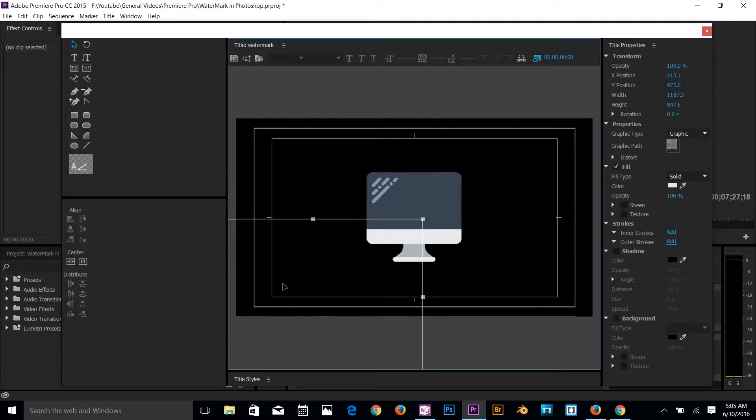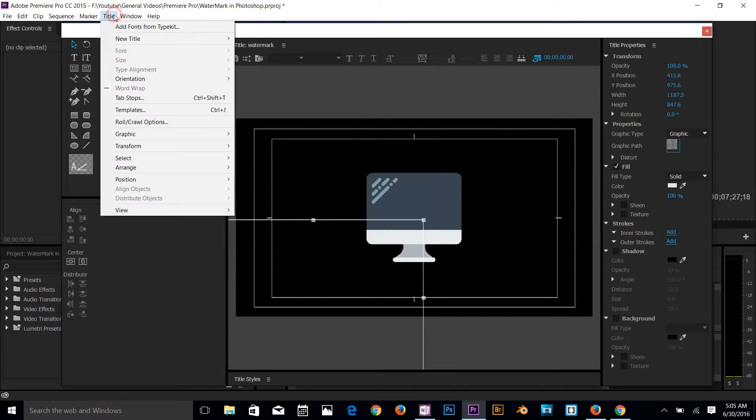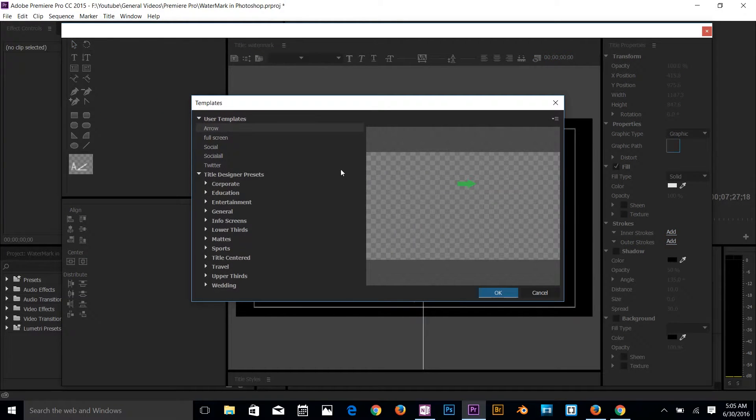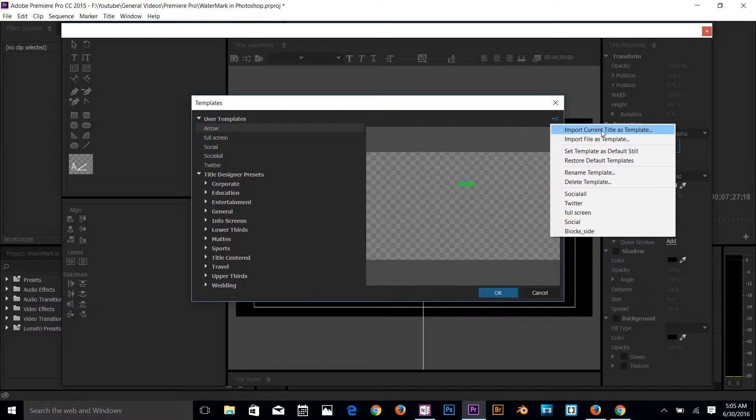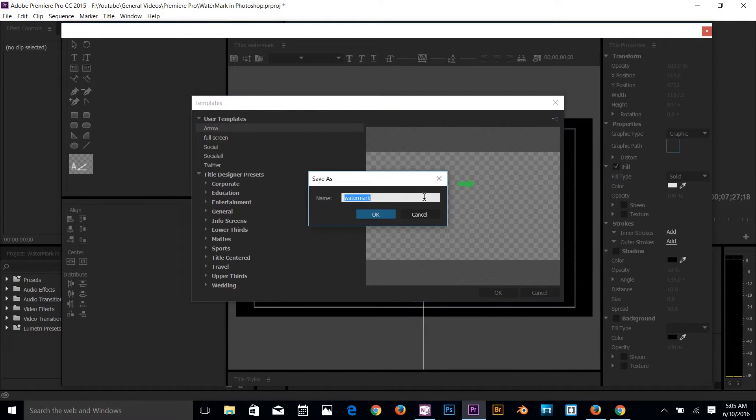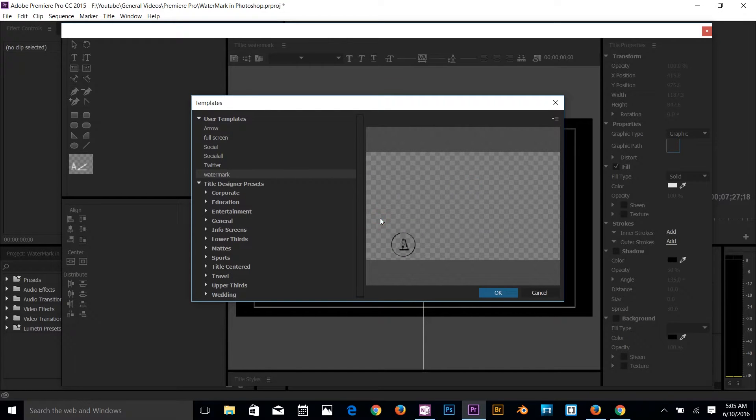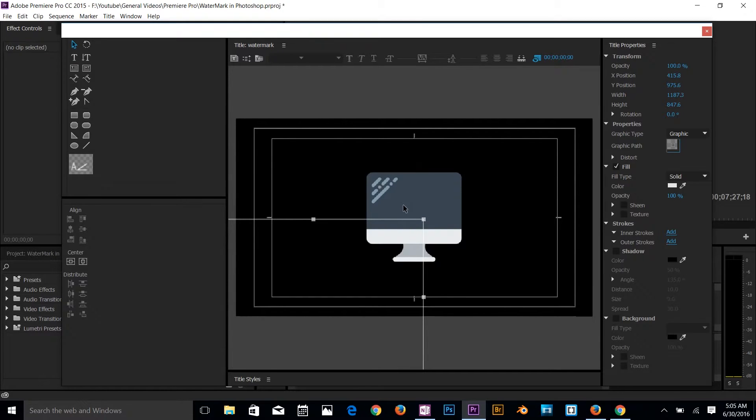And then all you got to do here is go back to the title, click on templates, and then import current as a template. When I click on that, then name it watermark, click OK. That's done. That's your watermark there. Click OK. Now you have successfully created a template for your watermark.